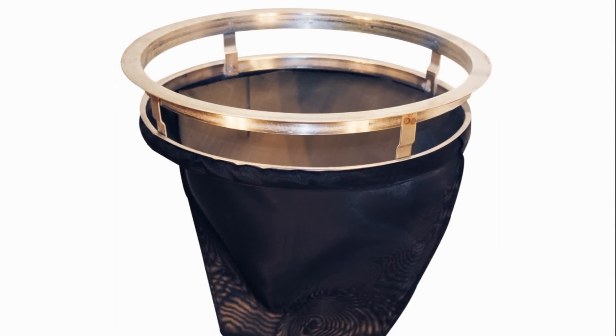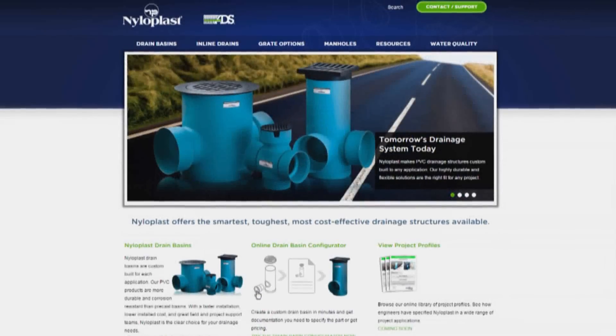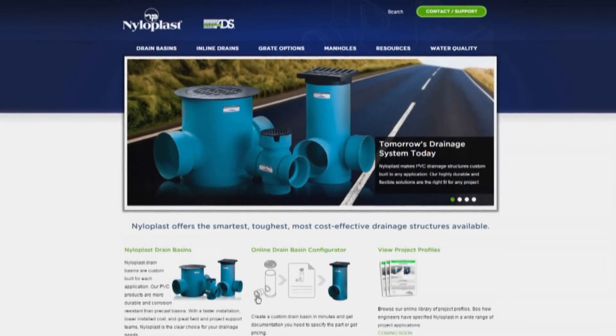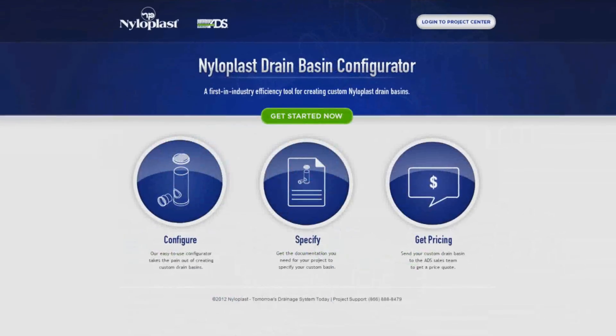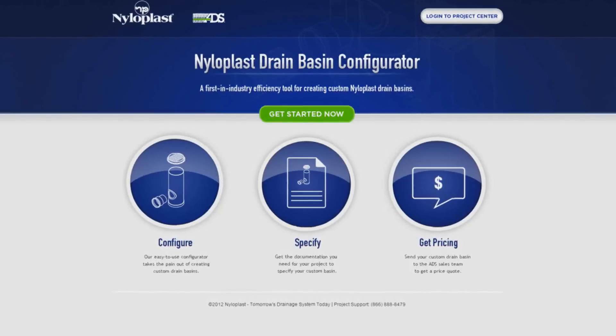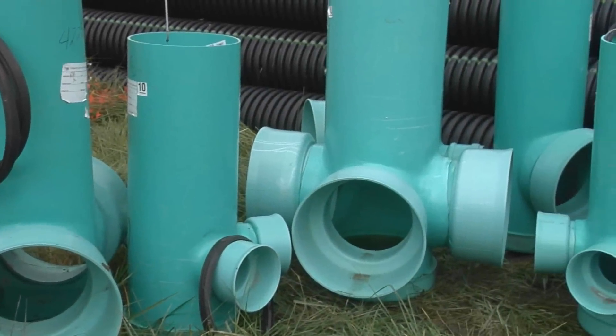FlexStorm filters provide maximum protection at a favorable cost. For system design and selection of the proper Nyloplast structure and components, use the free online drain basin configurator, found at www.ads-pipe.com.